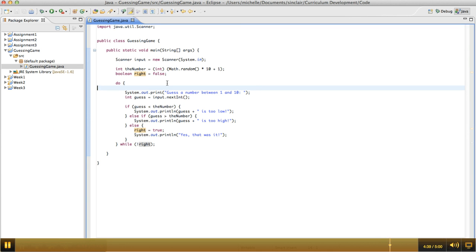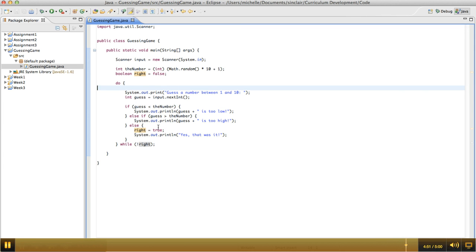So what we did was we wrote the code that would go in our loop just by itself, made sure that that worked first, then went back and put the loop around it. We used a Boolean variable in this case to determine when we were going to stop our loop. And we used a do while loop because we knew that the loop needed to execute at least once. And that's all for this example.